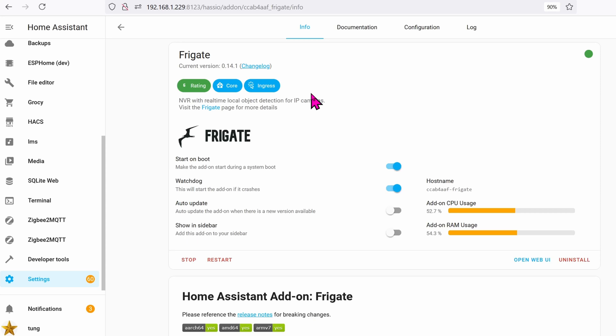Today I'm going to show you how to install a different version of any add-ons in the add-on store for Home Assistant.